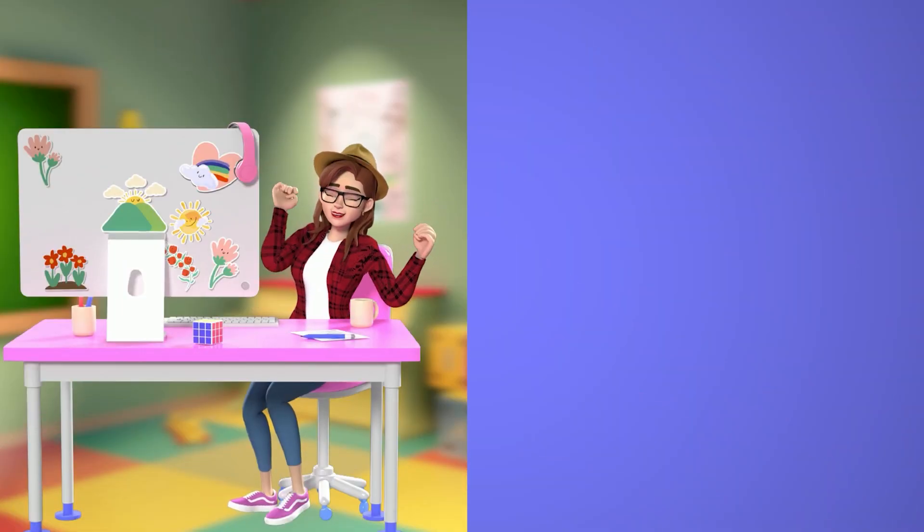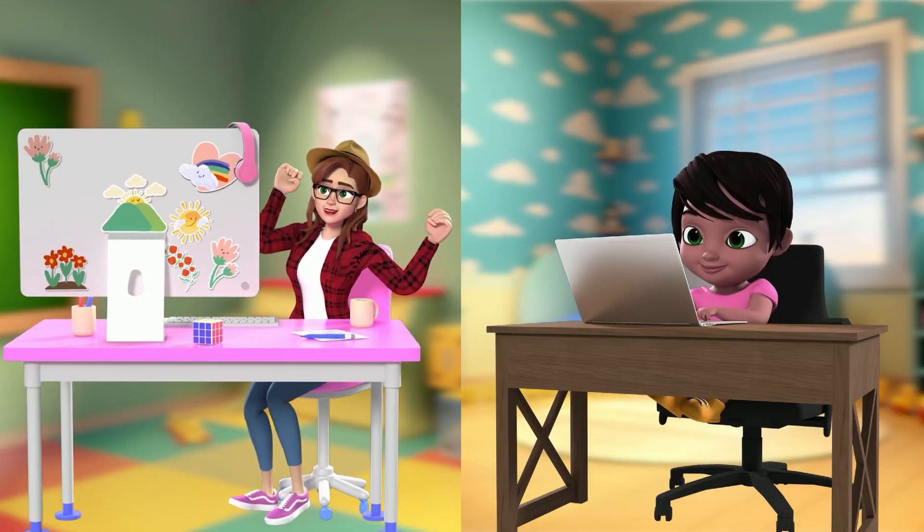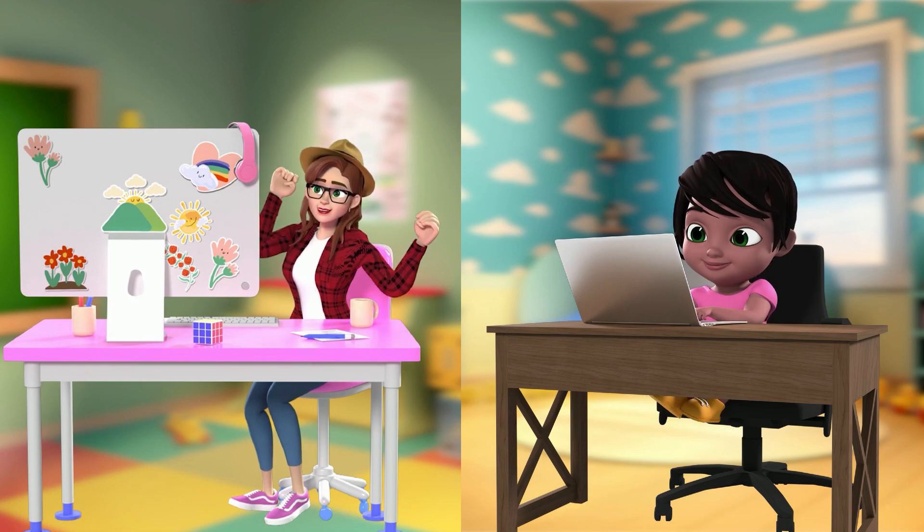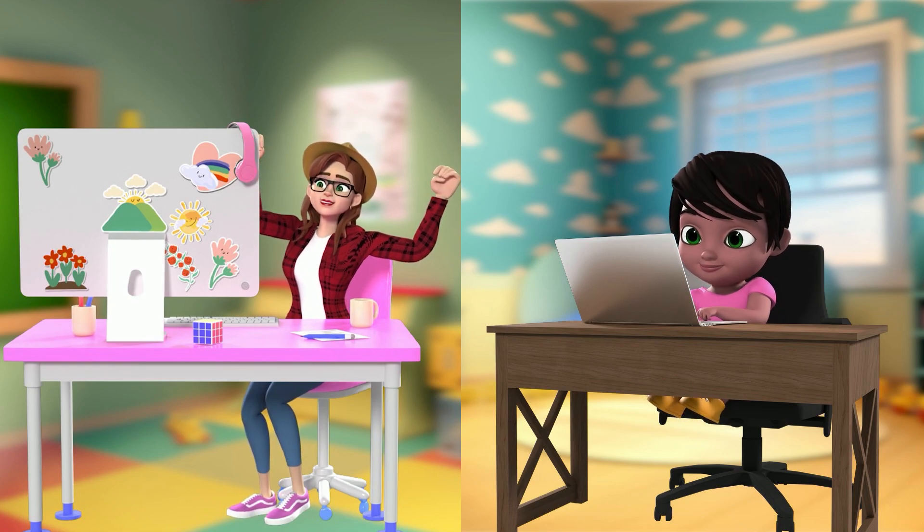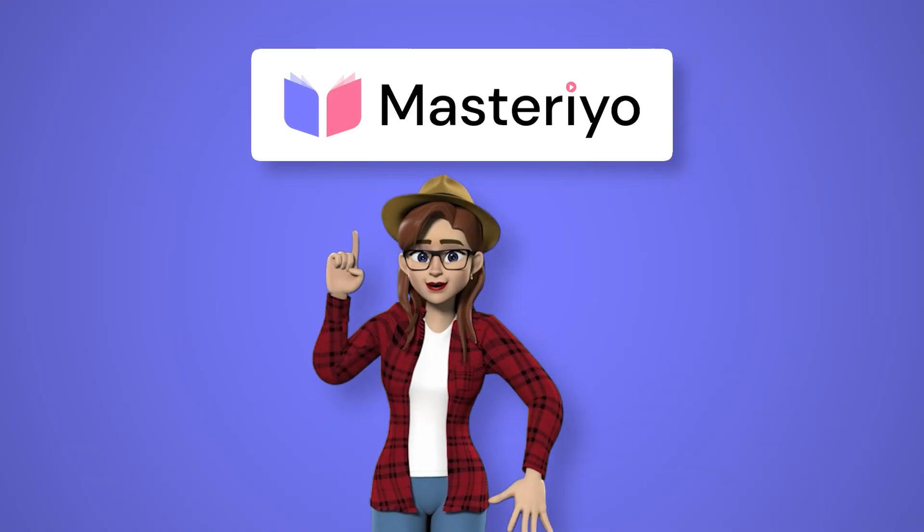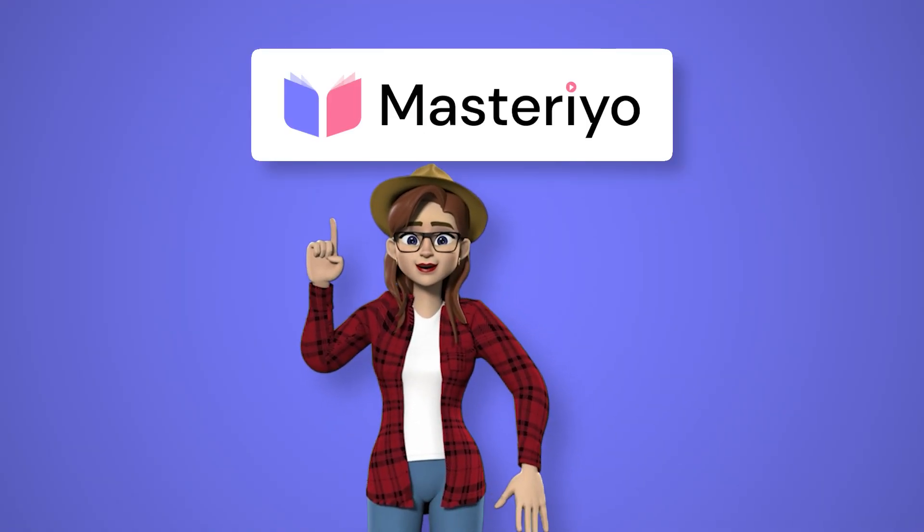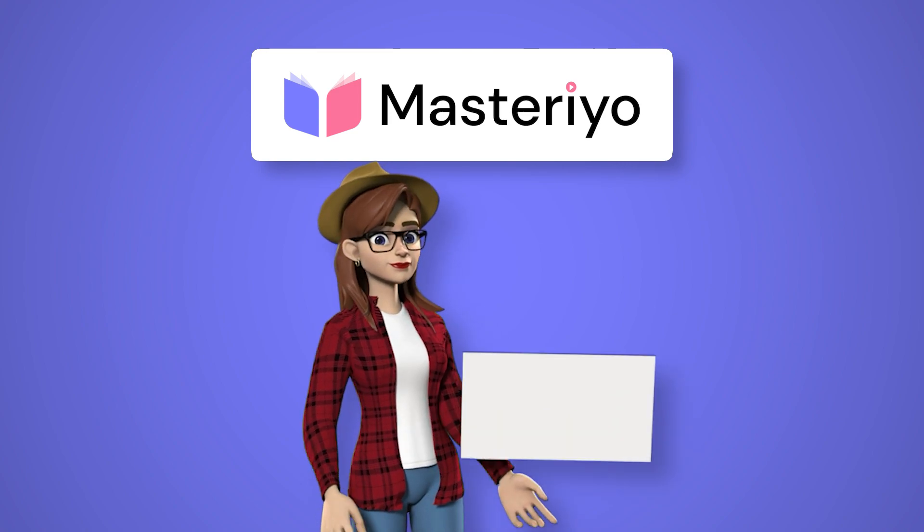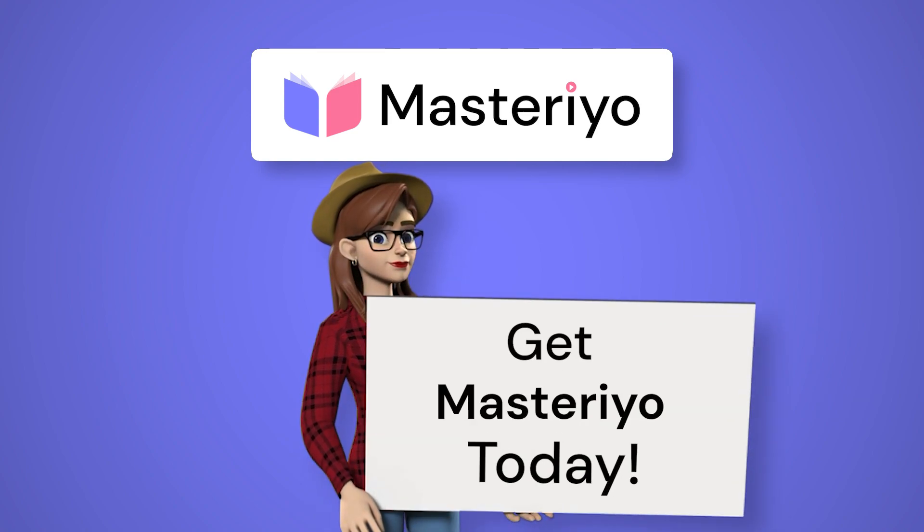It gives you more freedom over your course flow and makes learning fun. Masterio has many more features, and if you are thinking of using Masterio, don't wait. Get Masterio today.